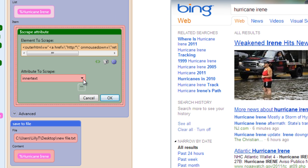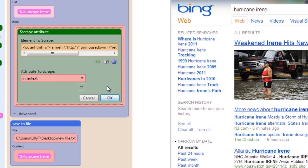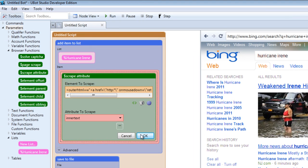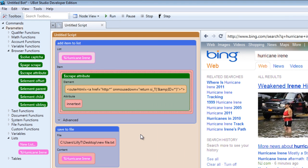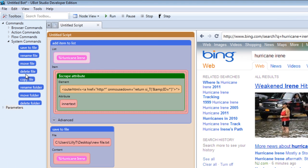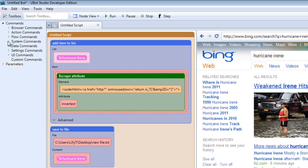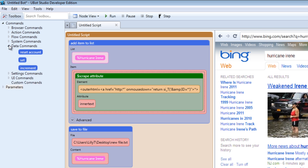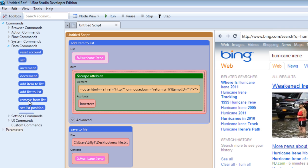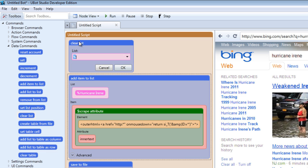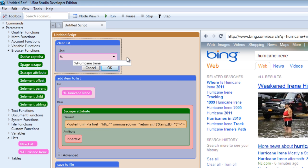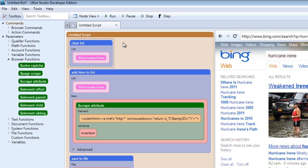For this example, we want to scrape the inner text. We want the inner text of the items we found, the results that came up on this page. Everything's ready, so click OK.